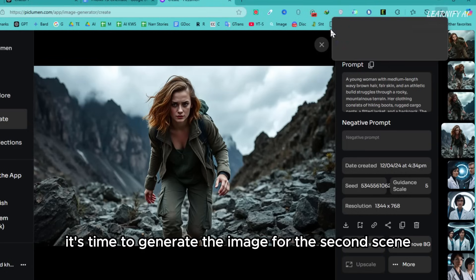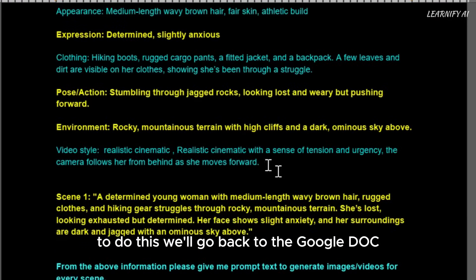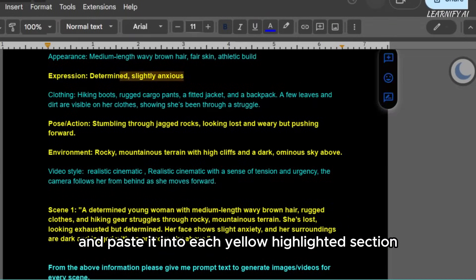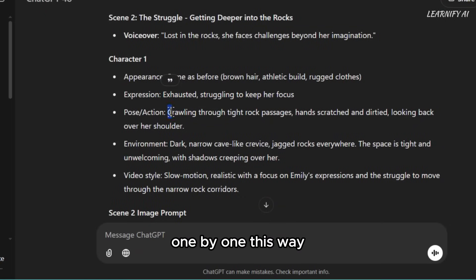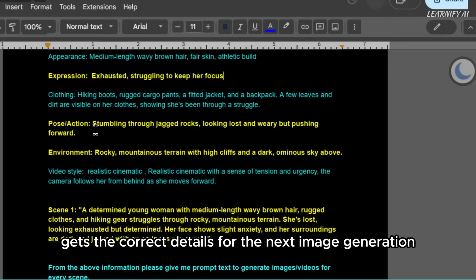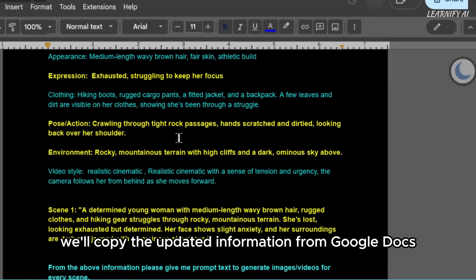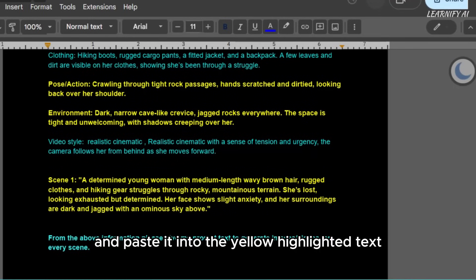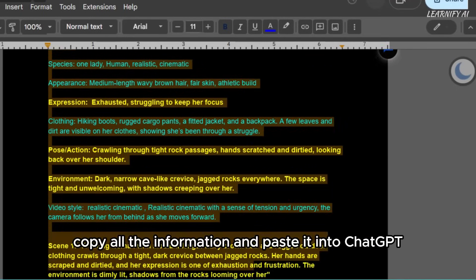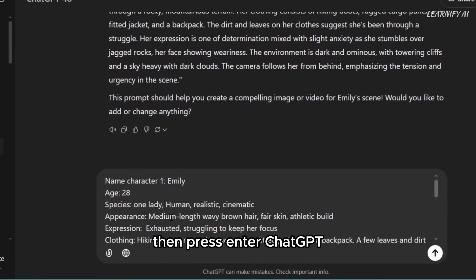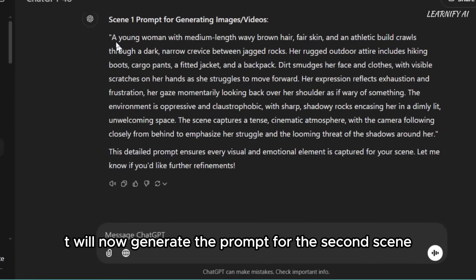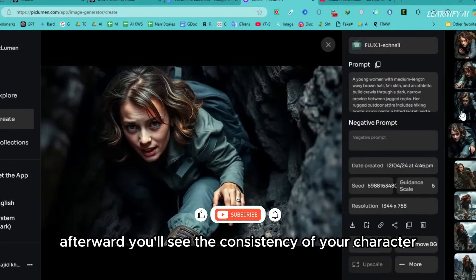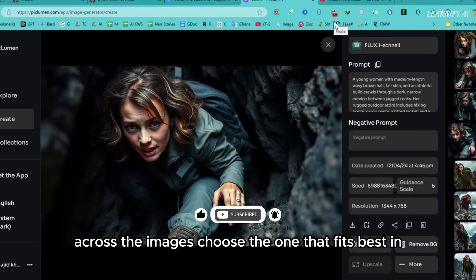Now it's time to generate the image for the second scene. We'll go back to the Google Doc. Remember, the only thing we need to change or replace is the yellow highlighted text. We'll copy the new information from ChatGPT and paste it into each yellow highlighted section one by one. This way, we can ensure that each scene gets the correct details for the next image generation. We'll copy the updated information from Google Docs, paste it into the respective yellow highlighted areas for the second scene, then copy the image prompt and paste it into ChatGPT. Press Enter — ChatGPT will generate the prompt for the second scene. Copy that prompt and paste it into Piclumen, click Generate, and Piclumen will create the images for the second scene. You'll see the consistency of your character across the images. Choose the one that fits best and download it.